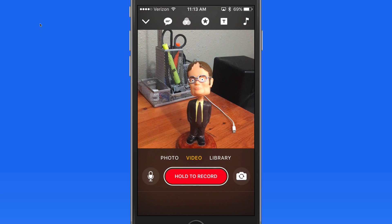Let's look at the Clips interface. Currently, I have the rear camera on this iPhone activated, looking at my trusty Dwight bobblehead.